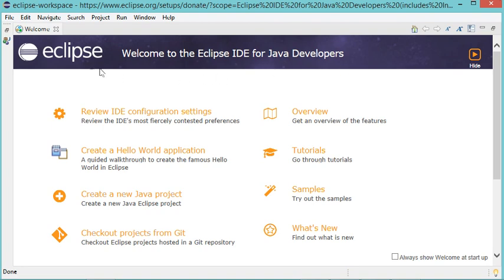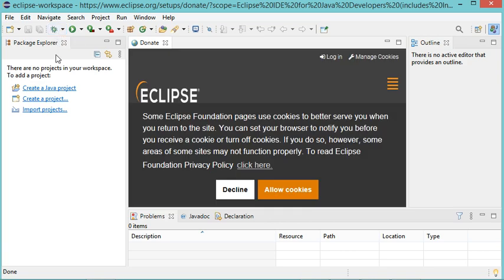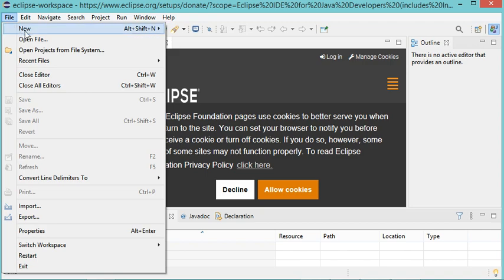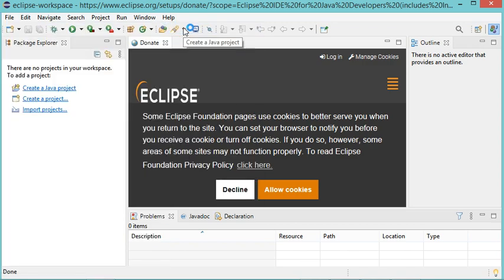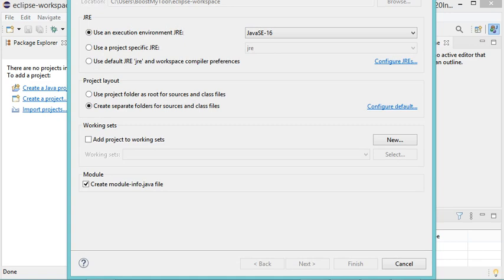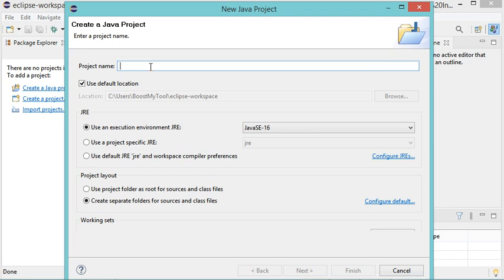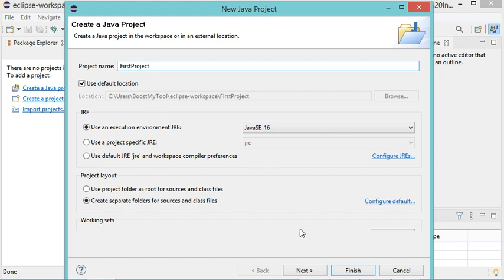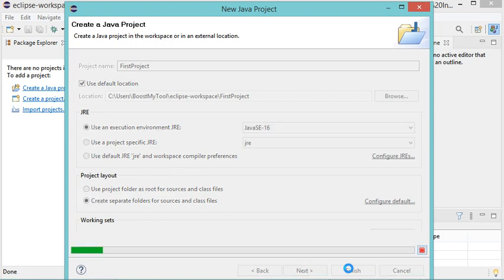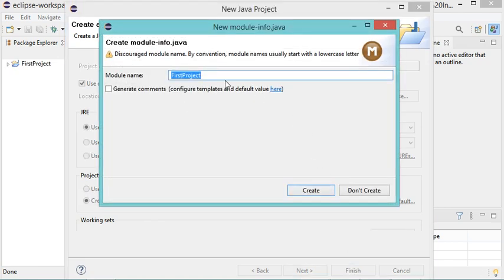I will close this welcome page and then click on Create a Java Project. It is also possible to go to File, then New, then Java Project. In this window I will provide the project name — let's call it First Project — then click Finish. I will create a simple project and don't need a module, so I will click Don't Create.